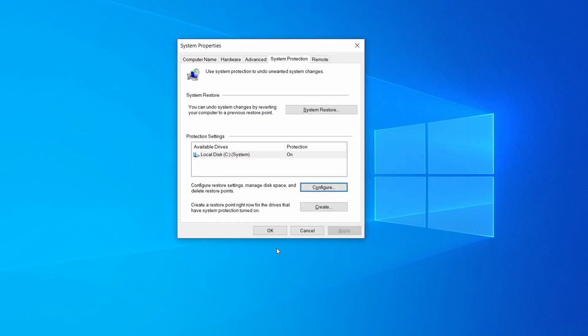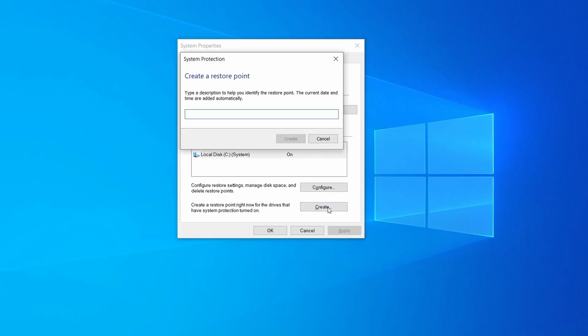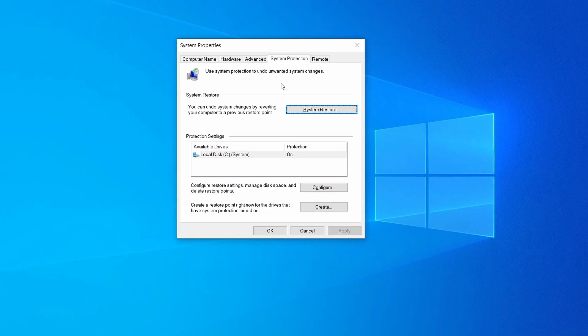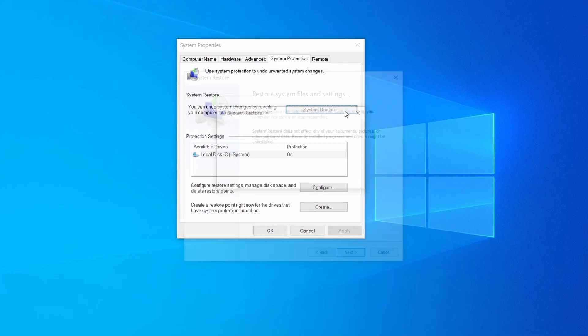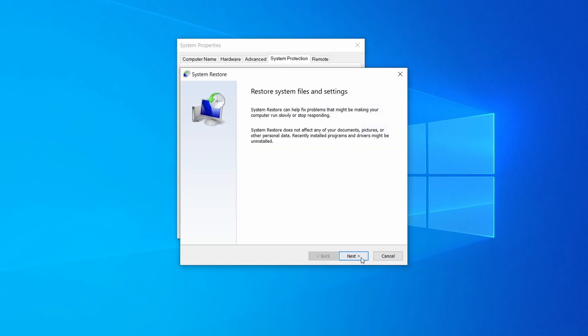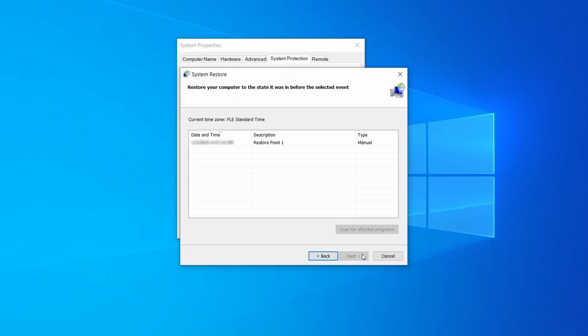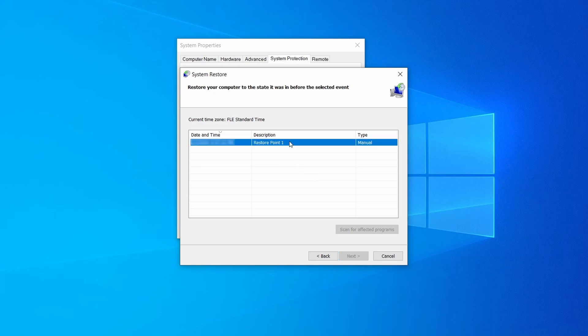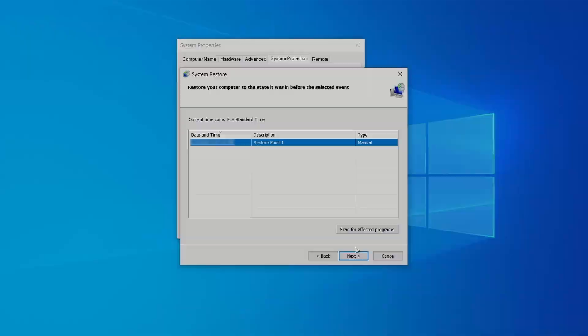Now you can create a system restore point for this drive. To do that simply click on create, type a name for the restore point, and click ok. If you want to restore a point simply click on system restore, click next, select the restore point you created, and click next again.